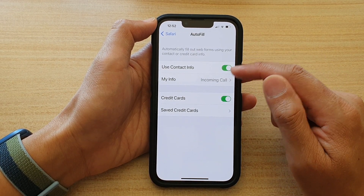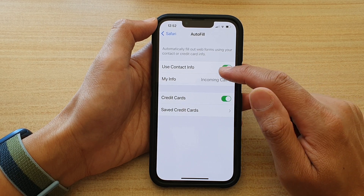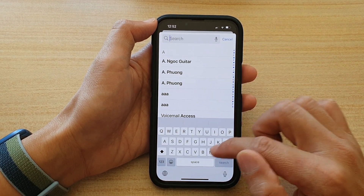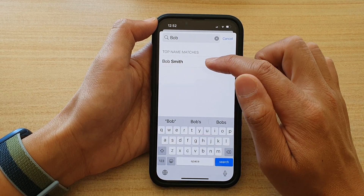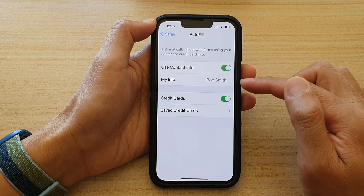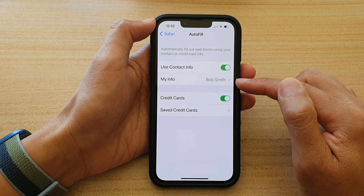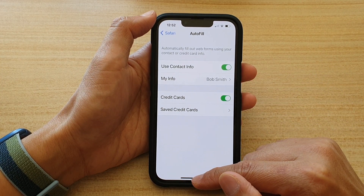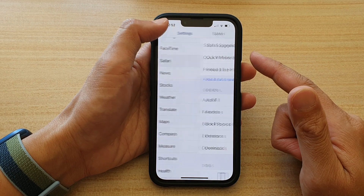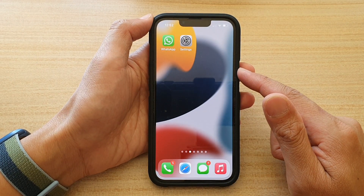Then to change the default contact, tap on My Info. In here, select a contact that you would like to change to. For example, I want to change it to this contact — I'm going to select Bob Smith, and then tap the back key to go back to Settings. I'll swipe up to go back to the home screen.